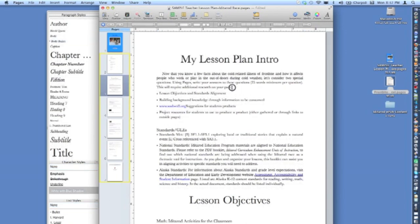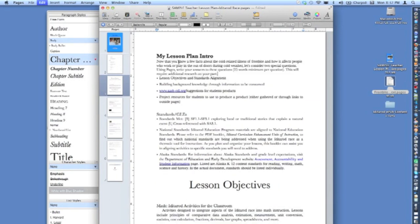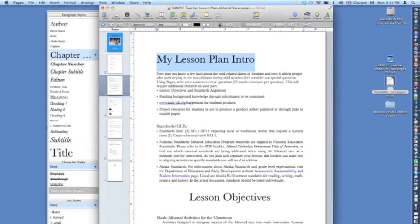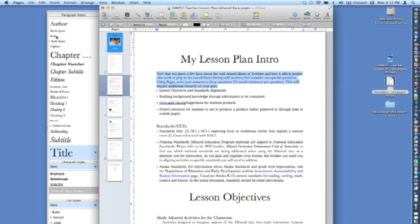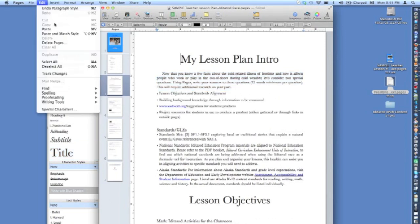Replace the text in the sample document with text from your lesson plan, and use the paragraph styles in the style drawer to format your text. If you're copying and pasting text from another document, it will save you time to use the Edit menu command, Paste and Match Style.